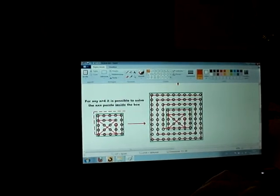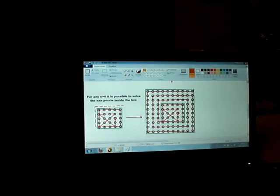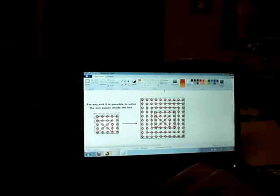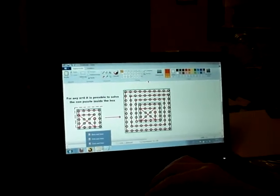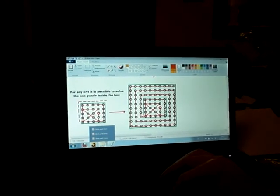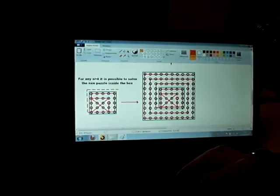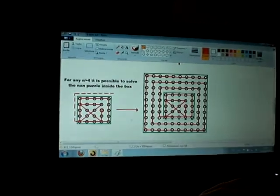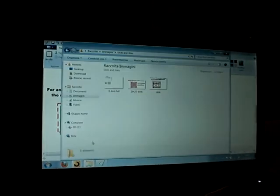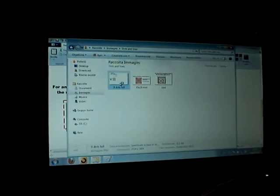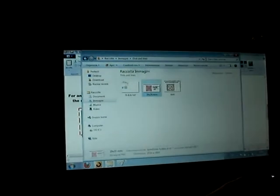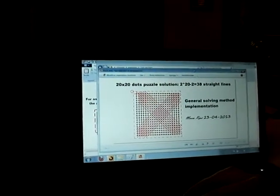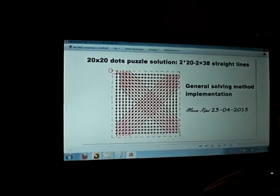18 straight lines. Okay, we have found a general solution, but this is obviously not the only solution for this kind of puzzle. But this is the only solution to solve it inside the box. Let's see. Here we are. Okay, this is another kind of solution.